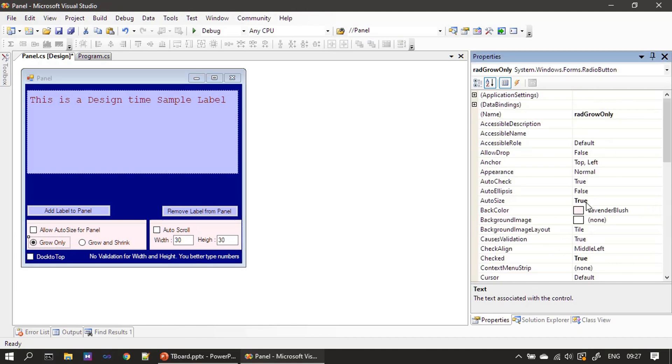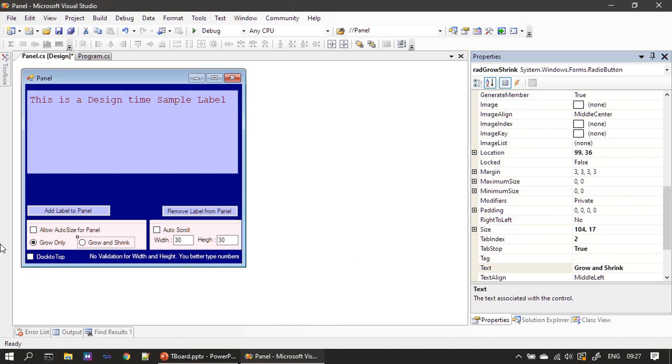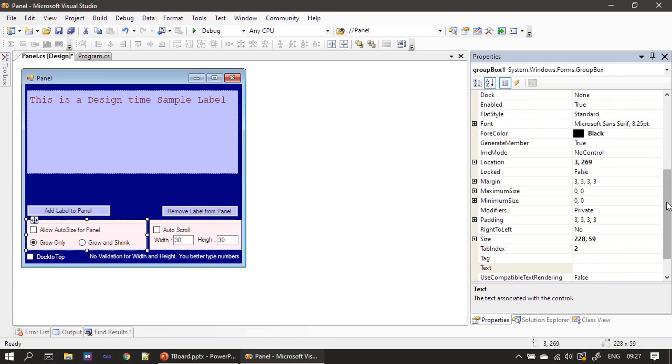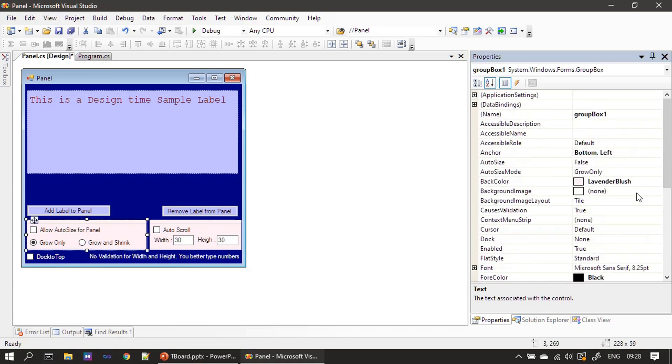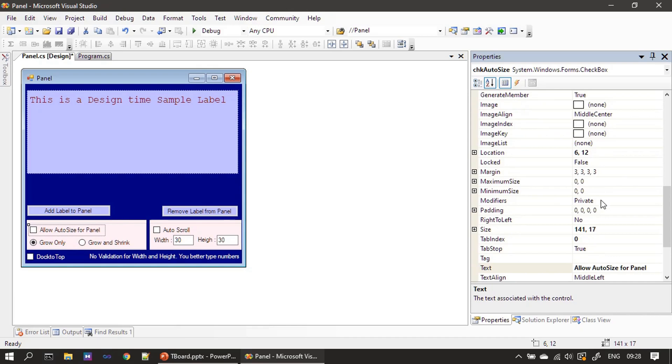Auto size is true and this one also auto size equal to true. The group box doesn't have any auto size, we kept it as false, but for other controls we set auto size as true.